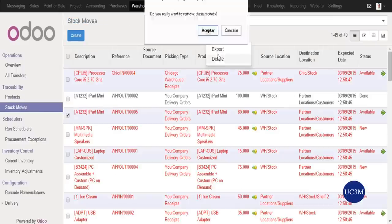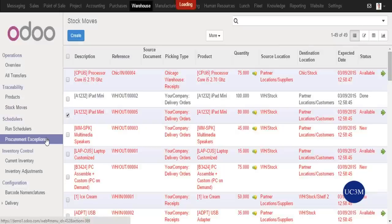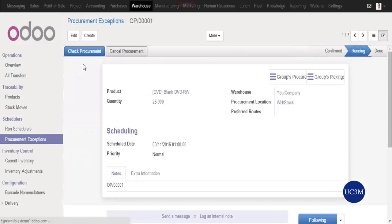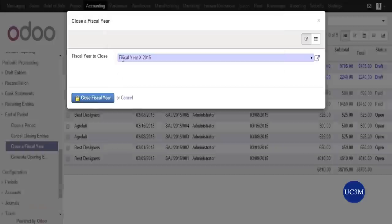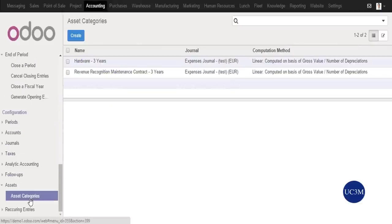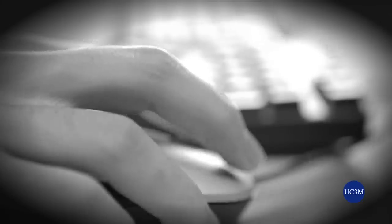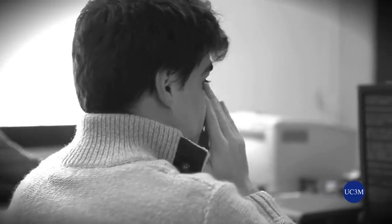If we work in accounting, financial applications will control with an iron fist how we account for transactions. If we work in sales, a system such as Salesforce.com will constantly pester us, demanding data on forecasted and actual sales.